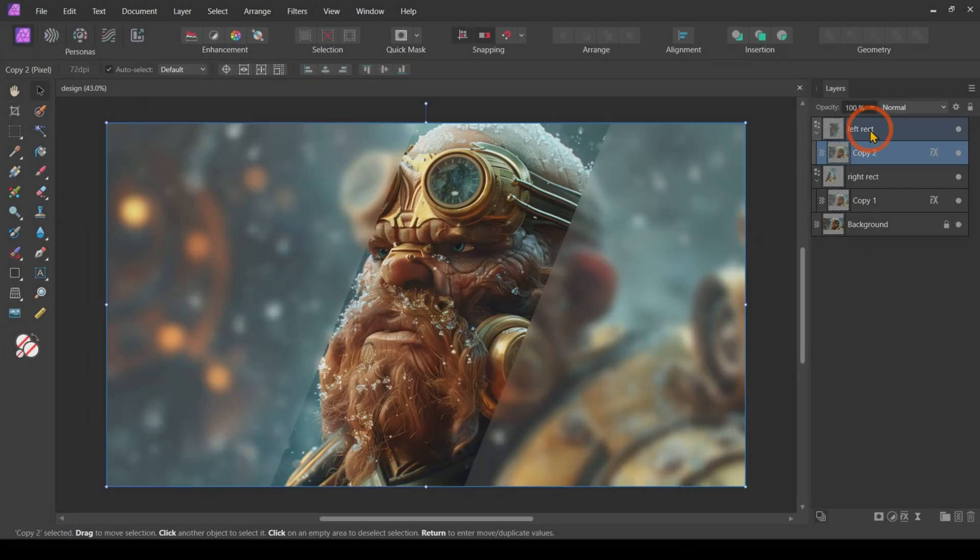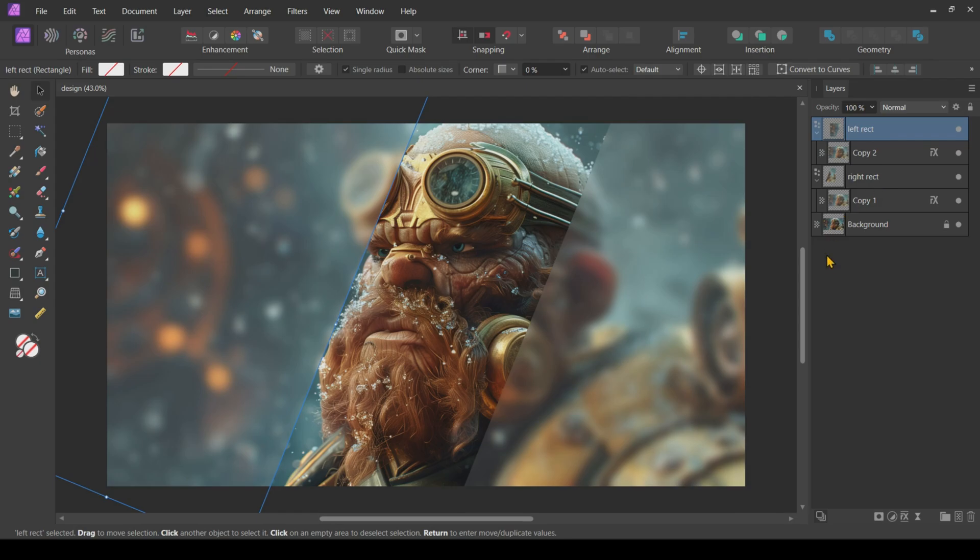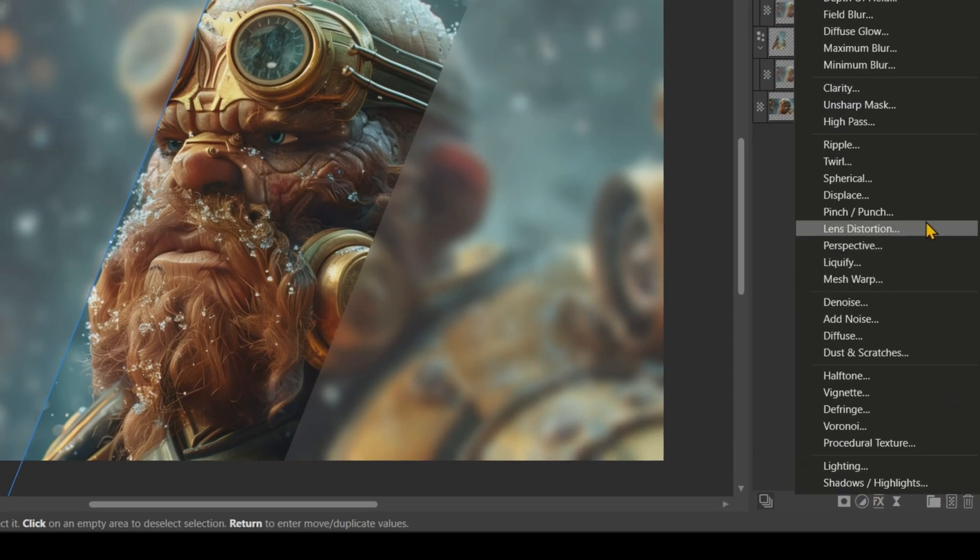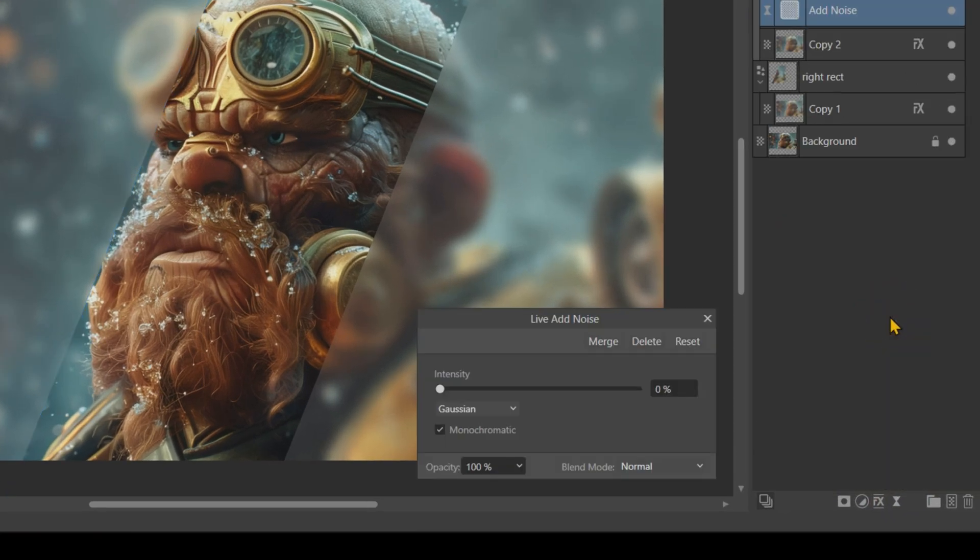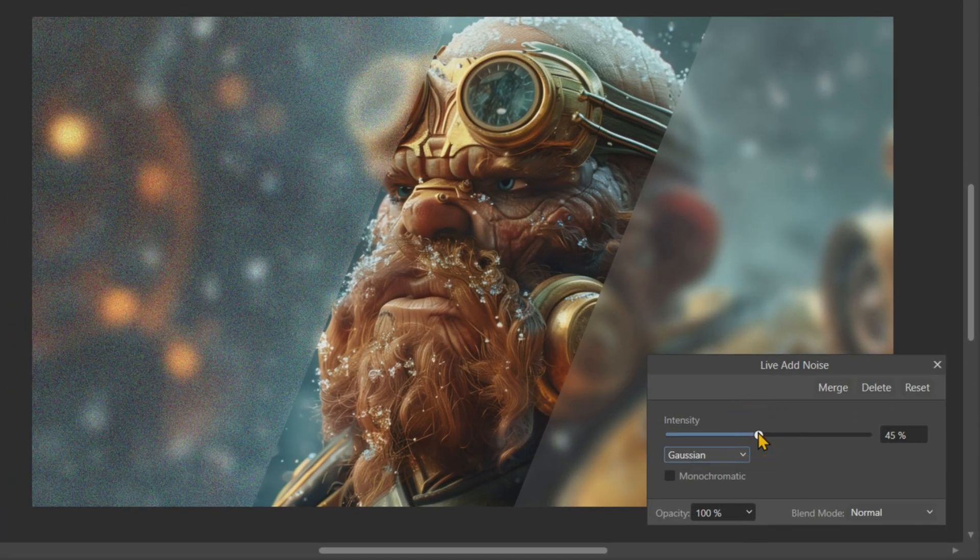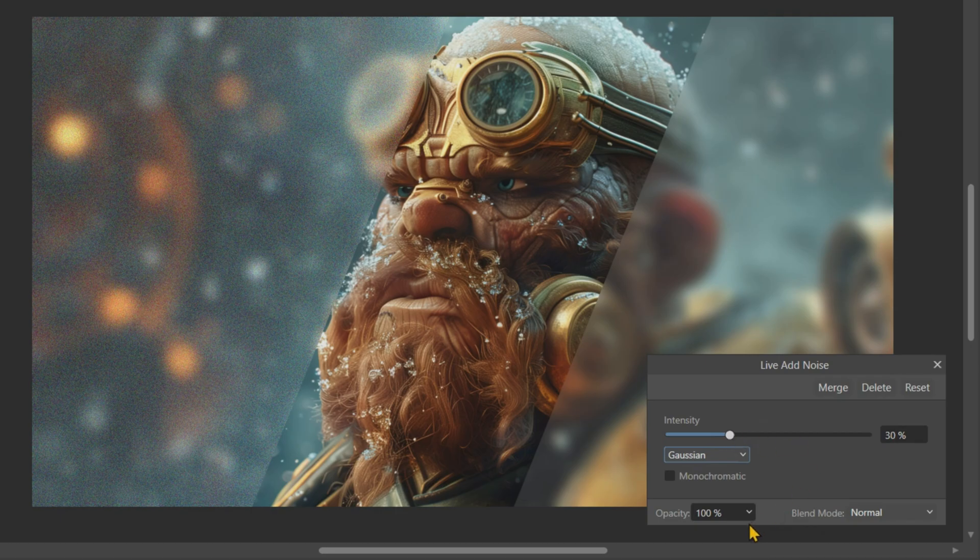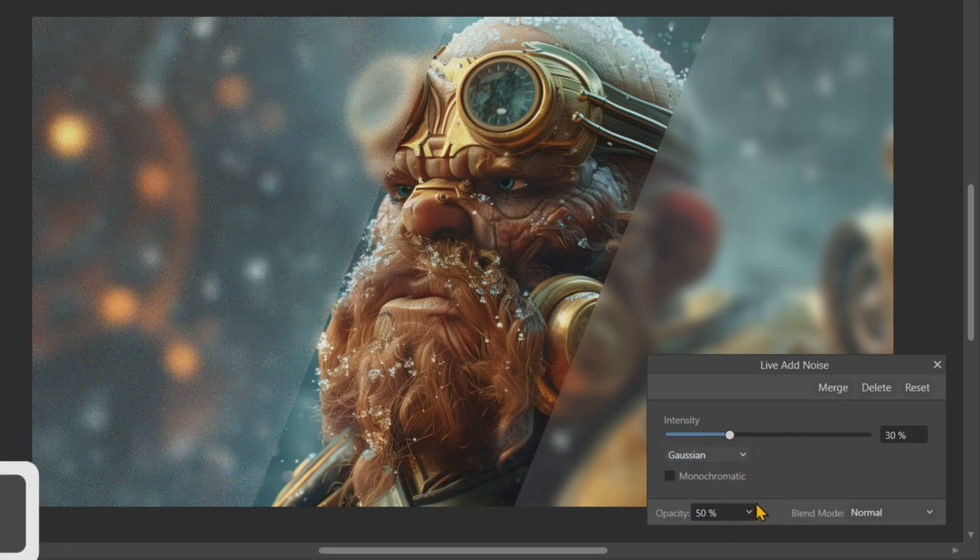To add some depth, let's introduce some noise to our rectangles. Adjust the opacity as needed to achieve the desired effect.